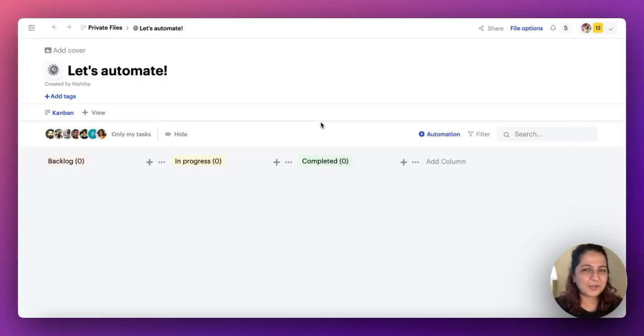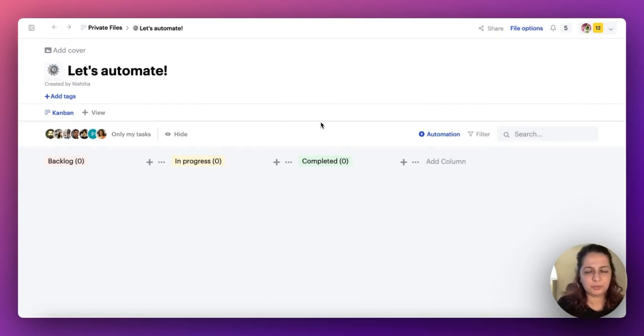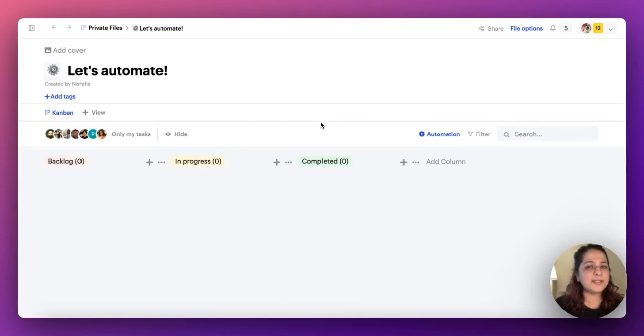Hi guys, welcome back to Sketchnote. I'm Nishtha. And I've got a super new update for you this week. But before that, let me set a scene for you.